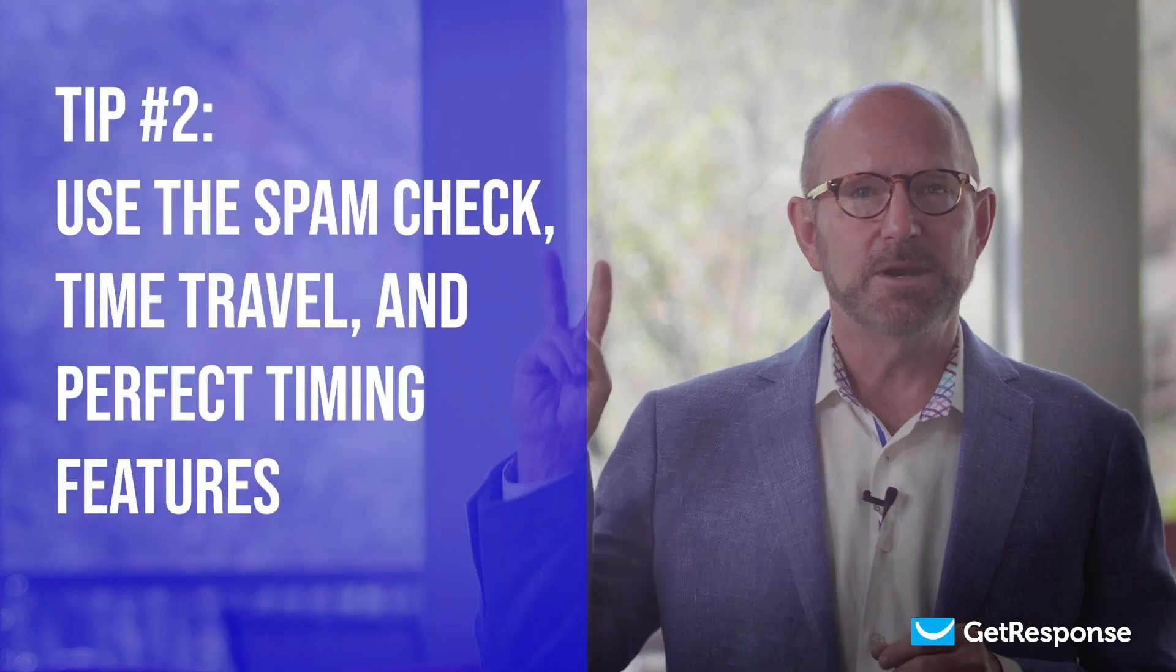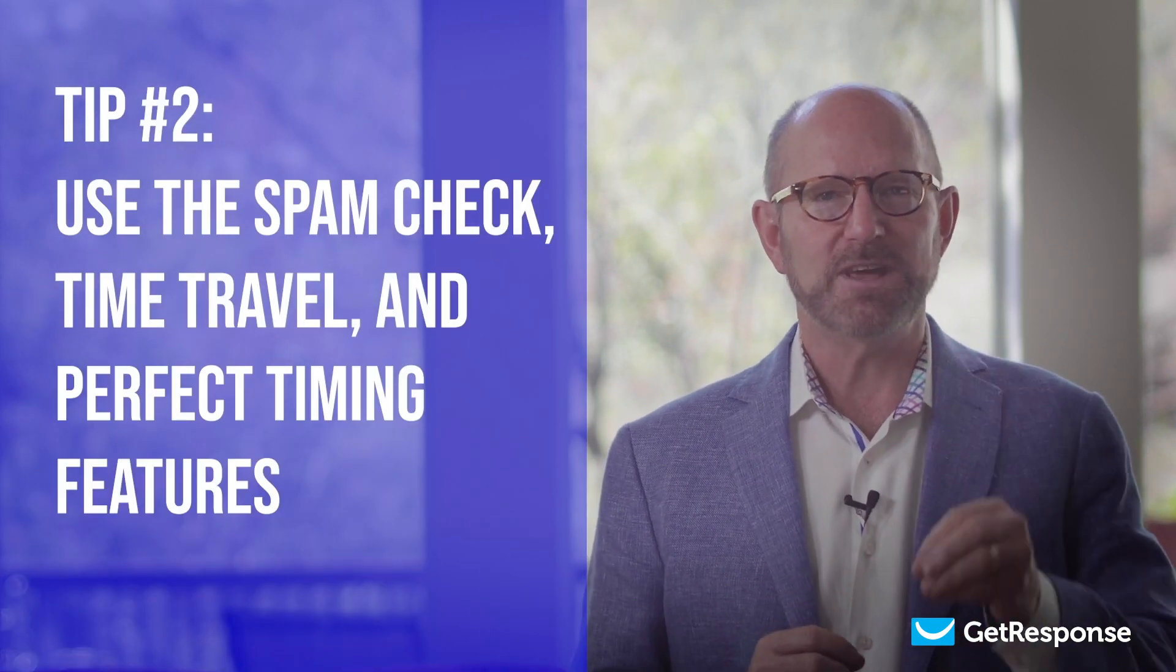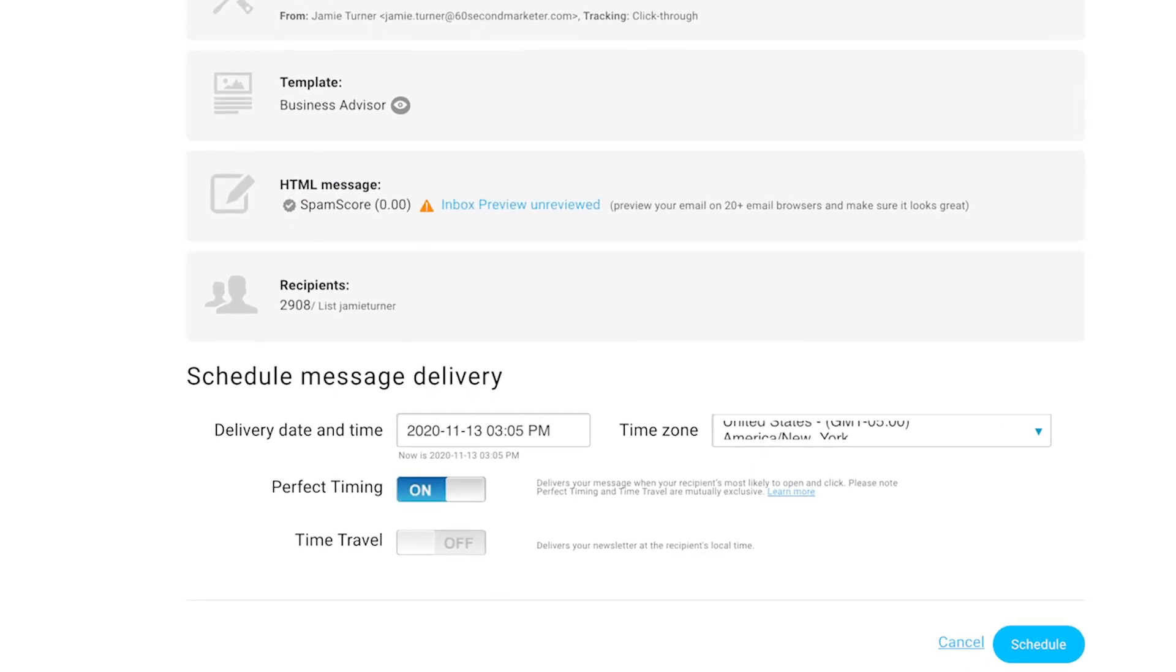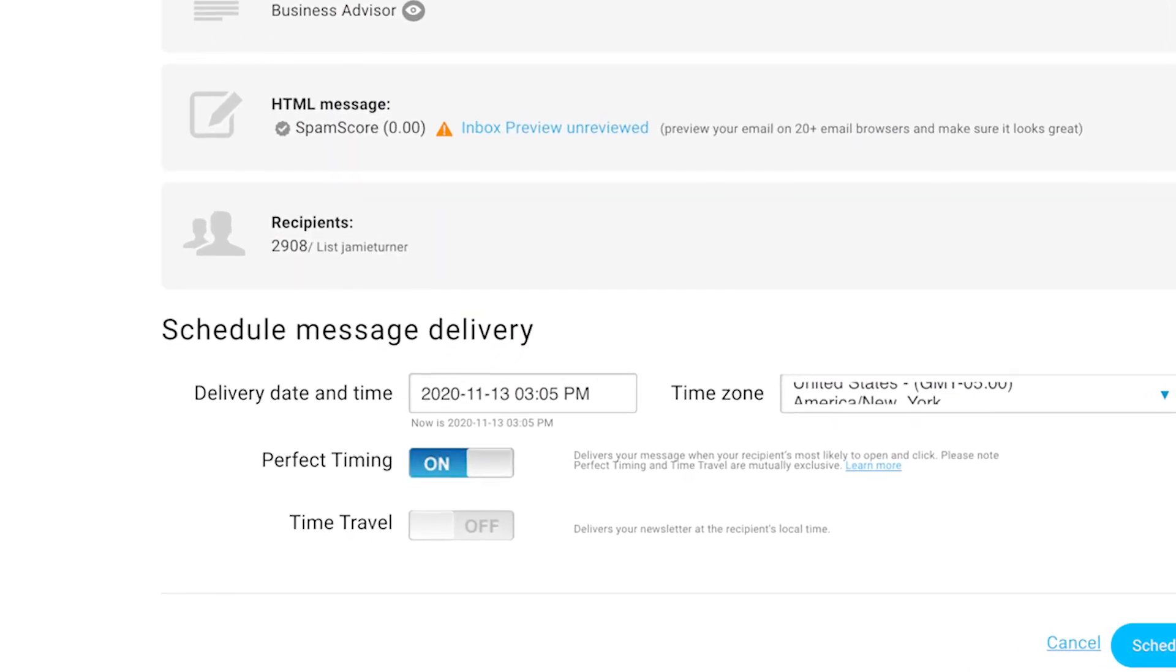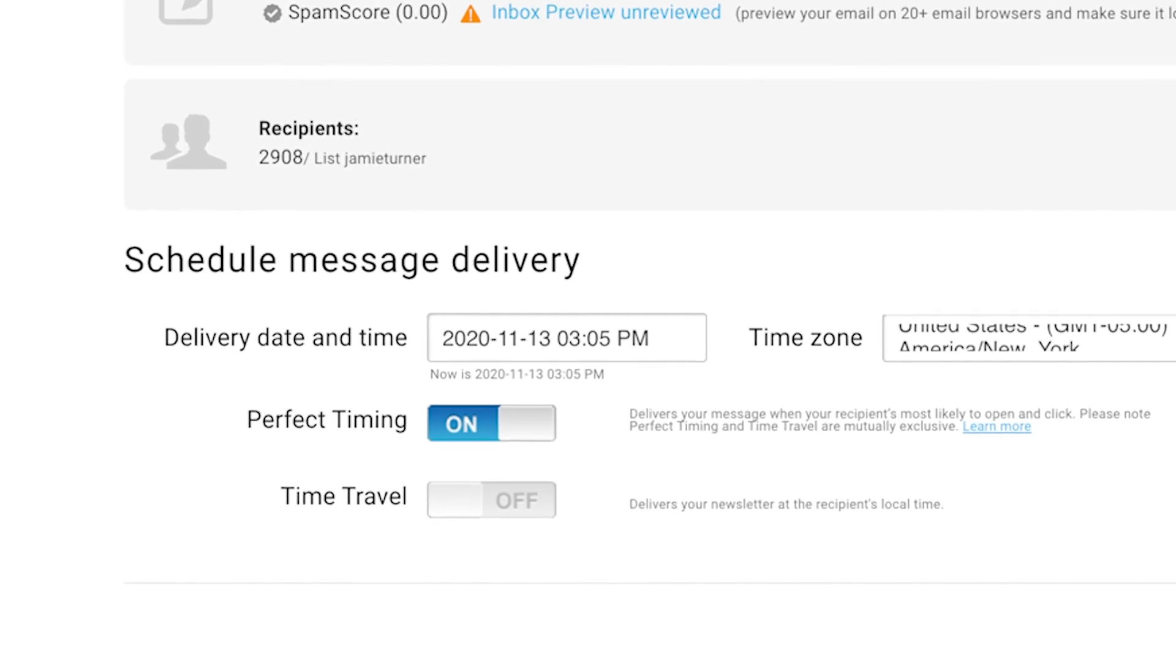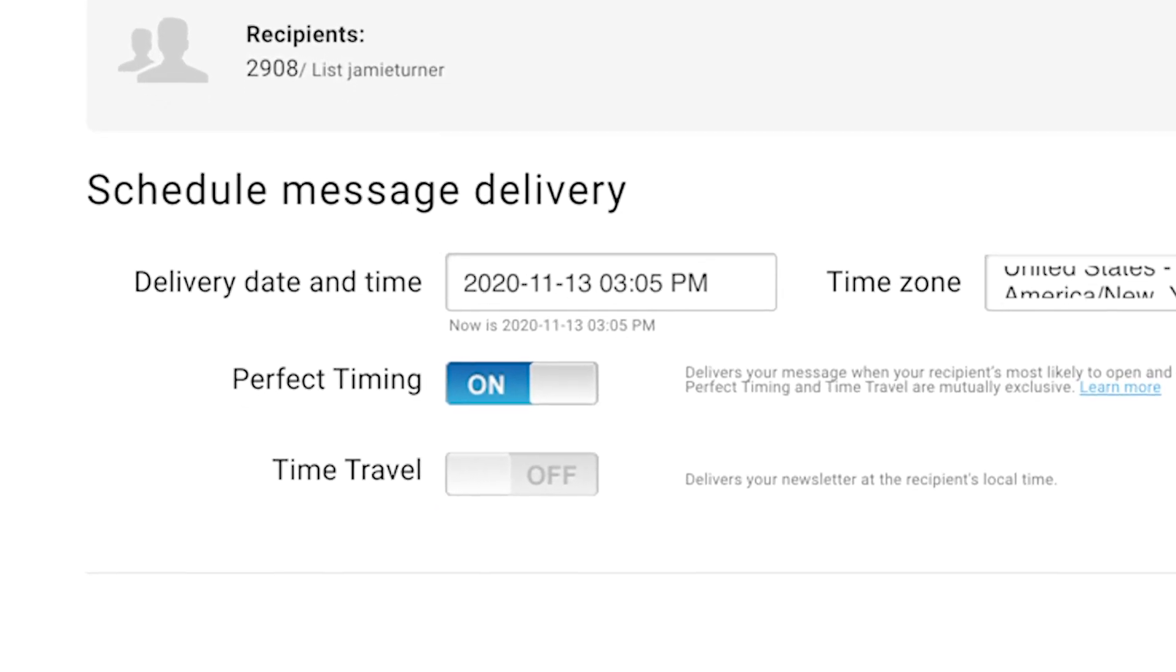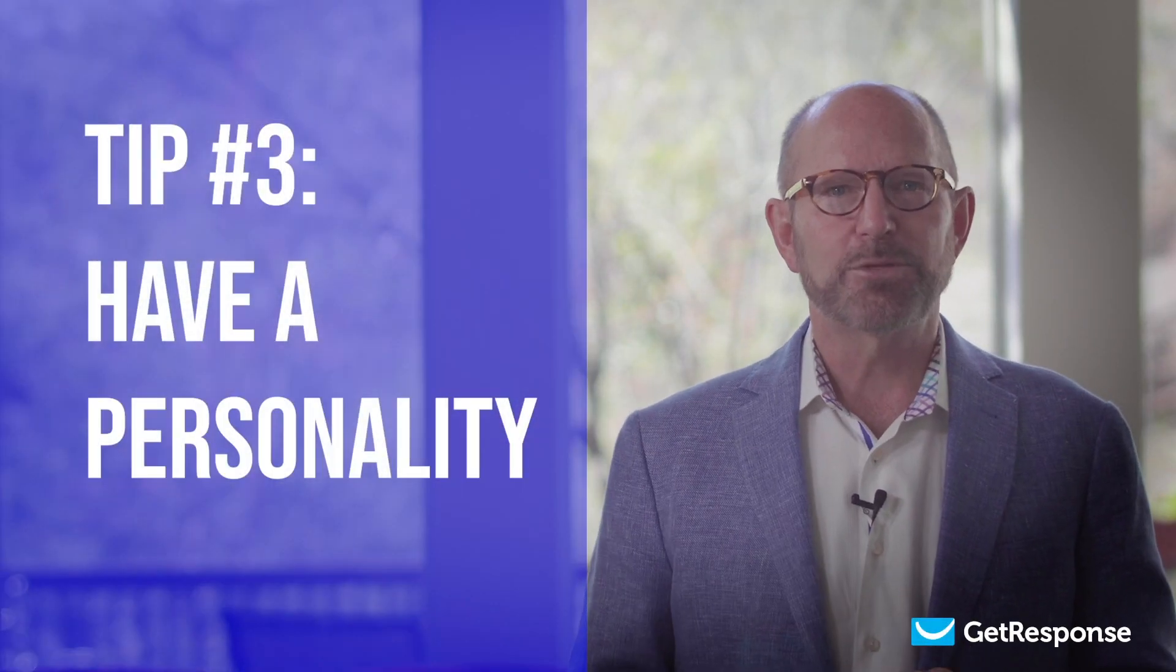Email tip number two: use the spam check, time travel, and perfect timing features. With spam check, you can confirm that your emails will get maximum delivery. The time travel feature allows you to schedule emails at a specific local time around the globe, and the perfect timing feature delivers your email based on when that subscriber is most likely to open it.